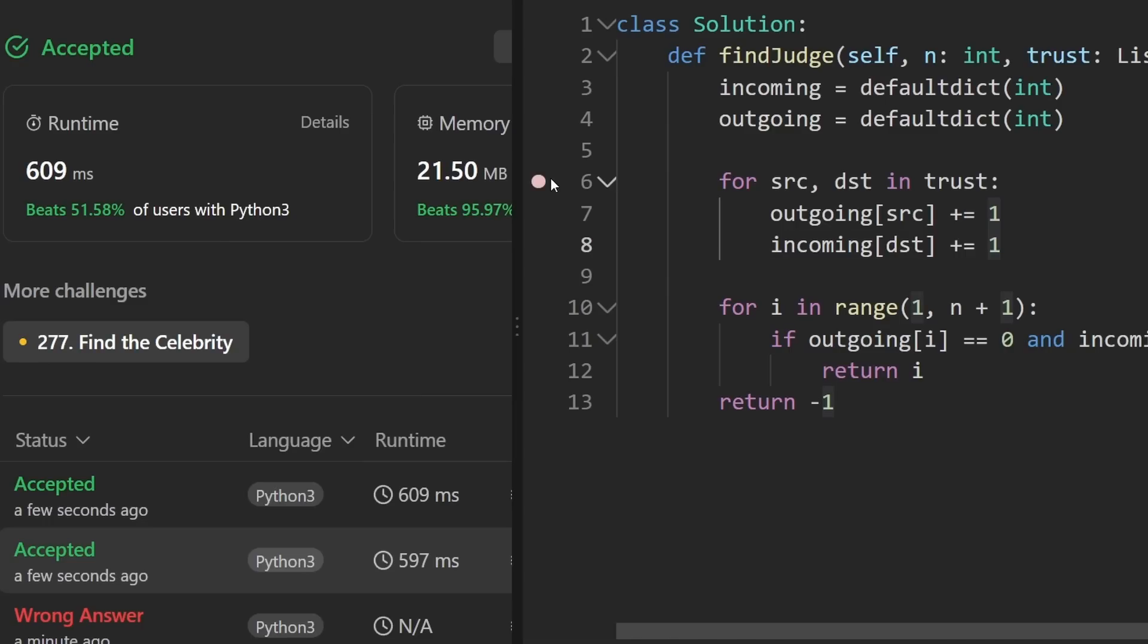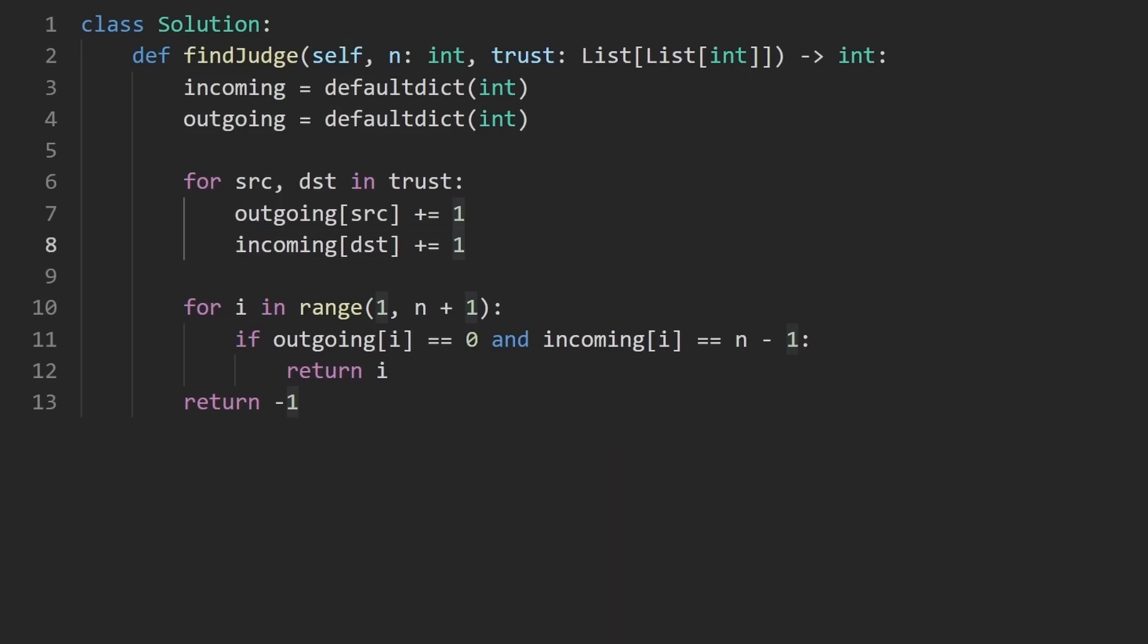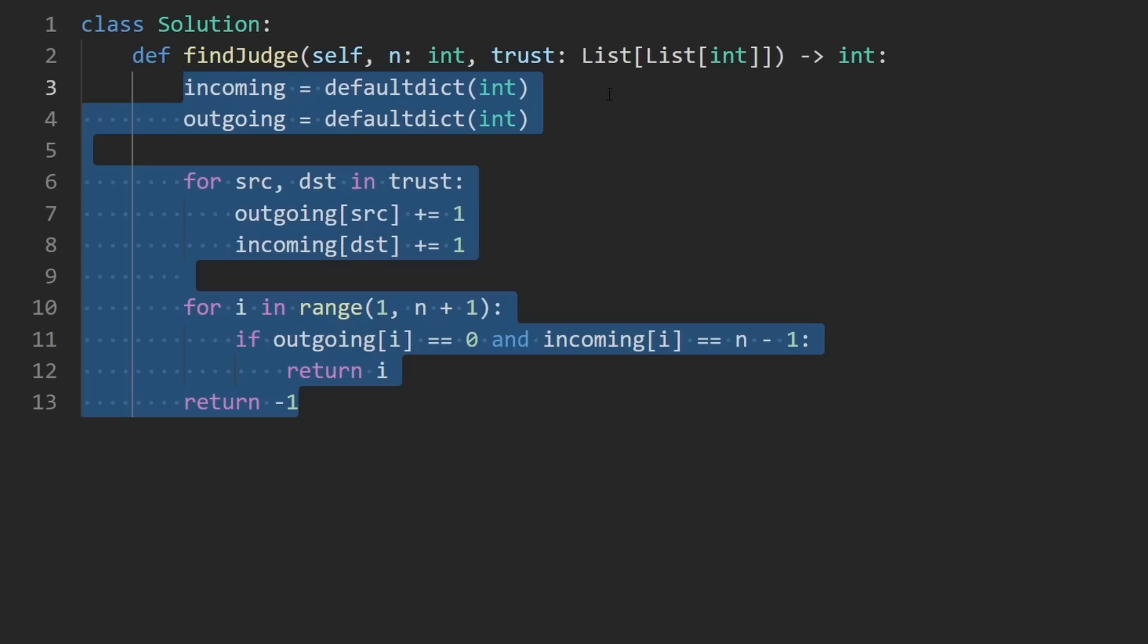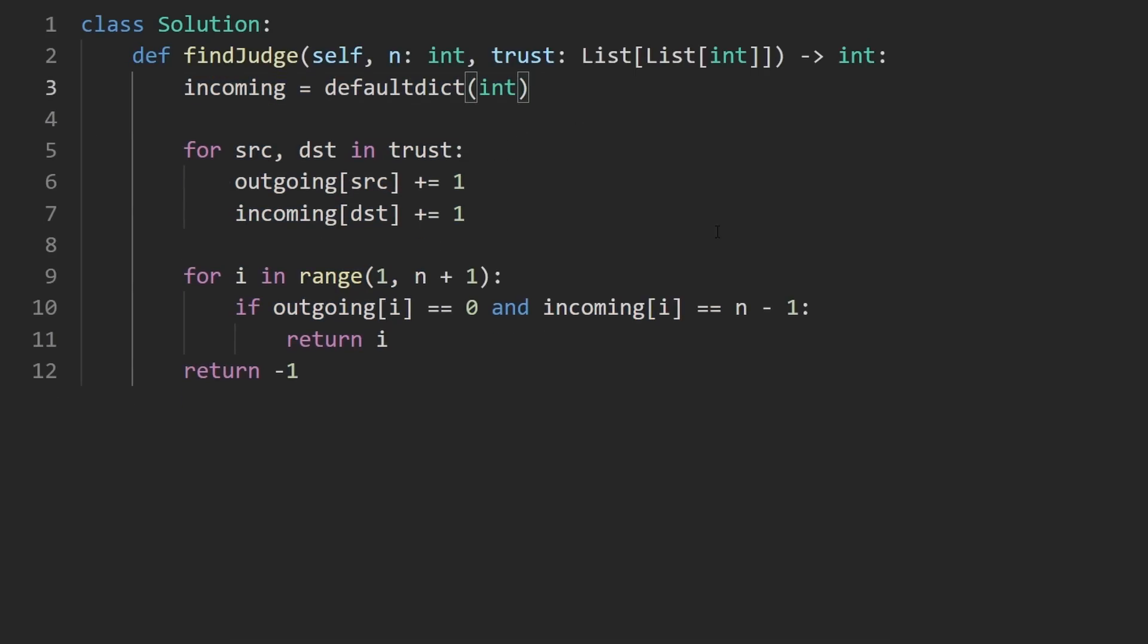So this is the solution. I'll run it. And as you can see on the left, yes, it does work. And also when you determine that there's only one possible solution, you realize that we actually can use a single hash map. And instead of counting the number of incoming or outgoing edges, we can count the delta.